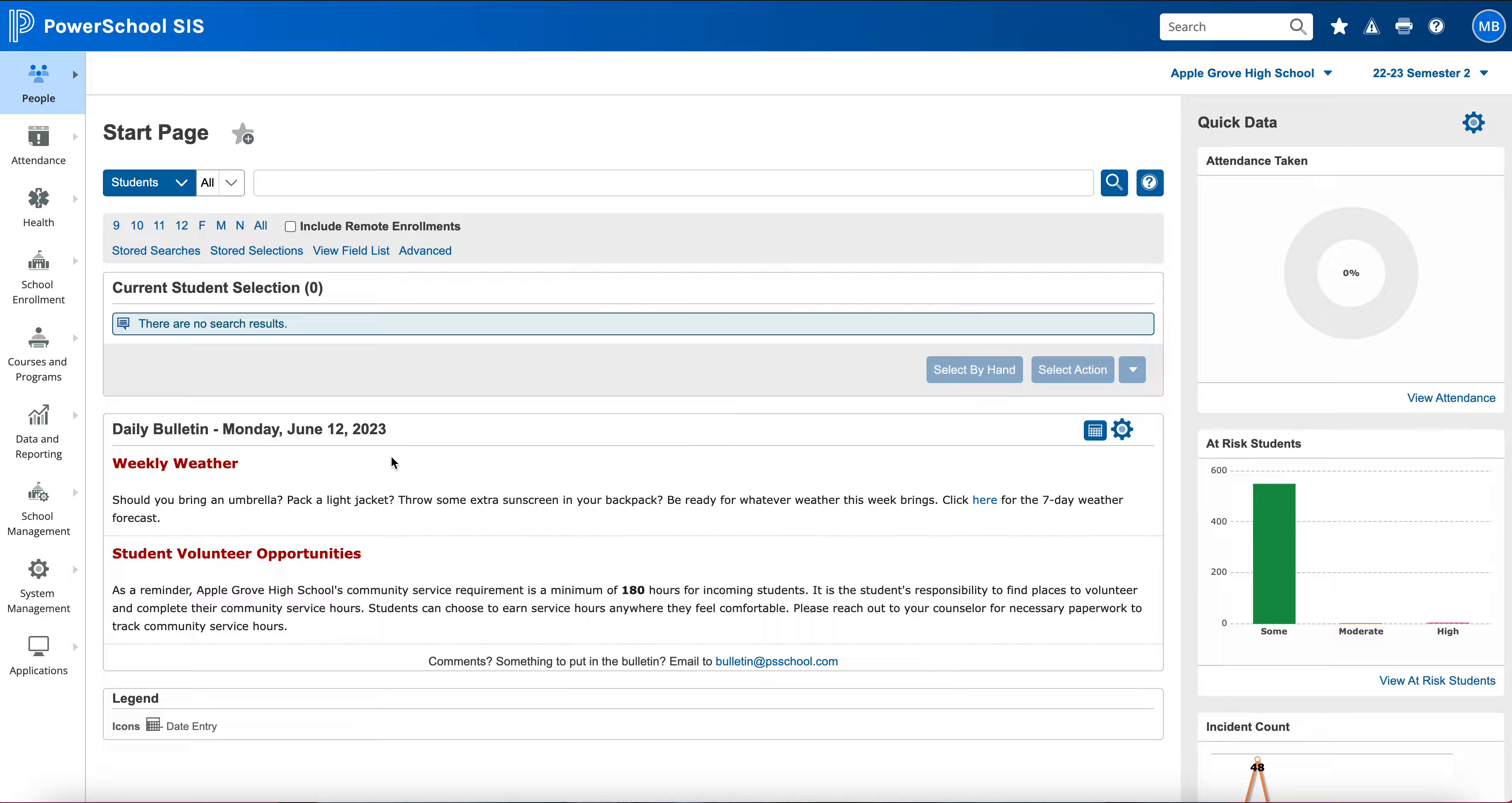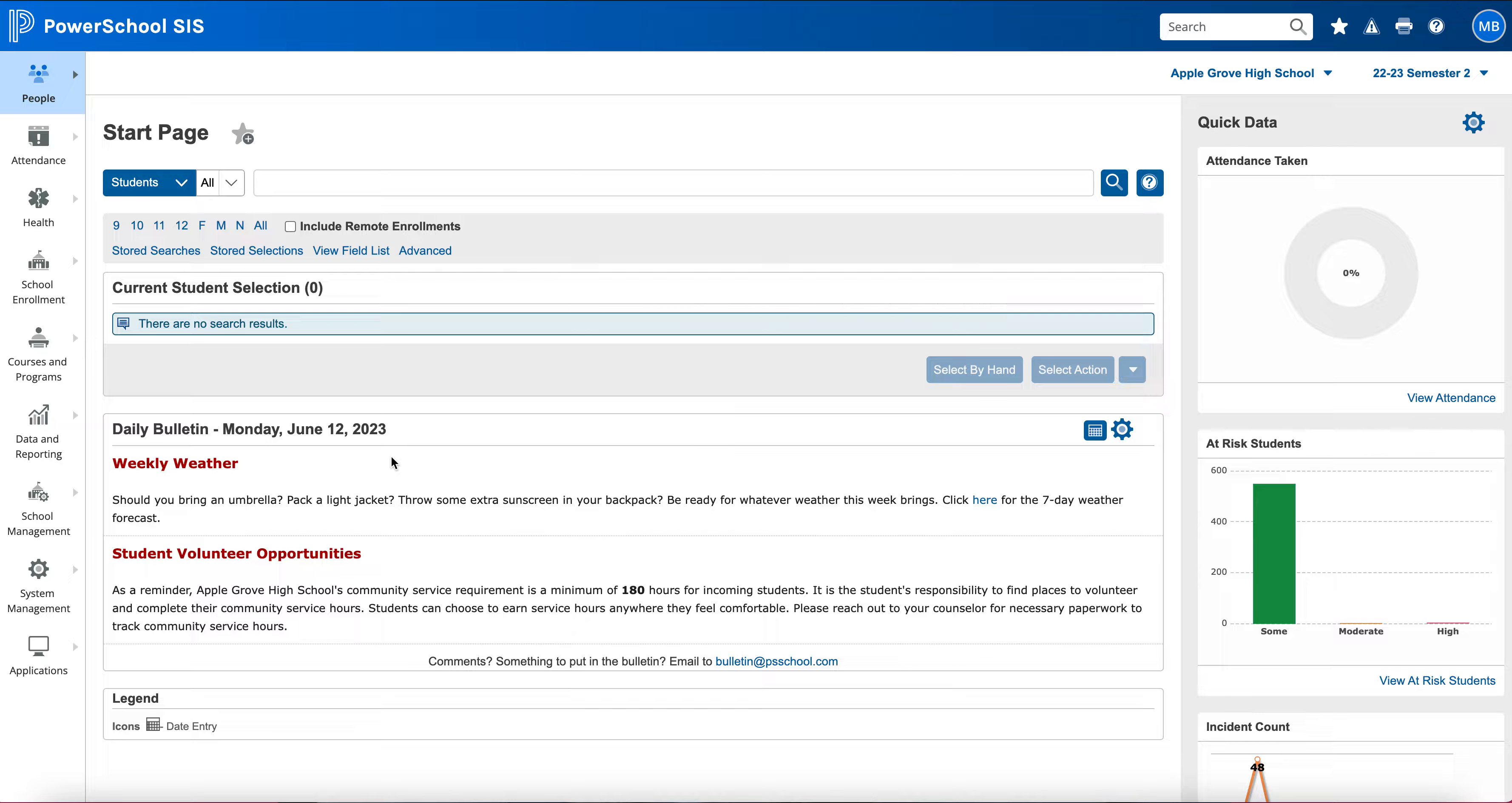All right, today we're going to be talking about the new enhancement for PowerSchool called Favorites. Favorites provides a space for organizing personalized categories and frequently used pages to create workflows. It creates a mini dashboard and helps create a private custom list of pages that you can access separately from the main navigation, allowing you to choose which pages you like and have direct access to those pages.